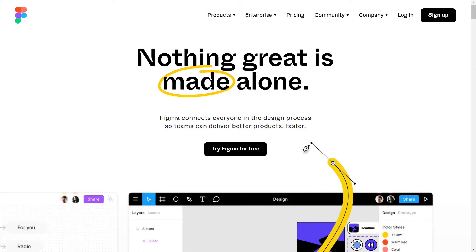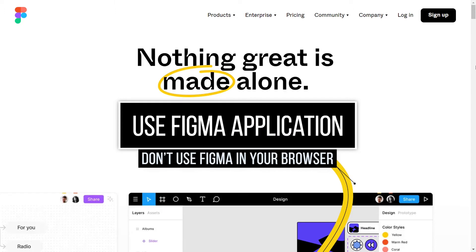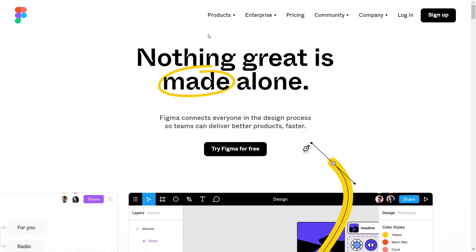Here are a few things you can do if your Figma is running slow or you don't have a high-end PC. The first thing is to use the Figma application. Don't use Figma in your browser. You can simply download it.